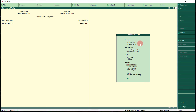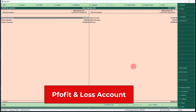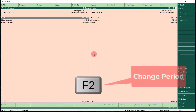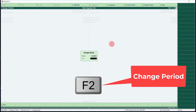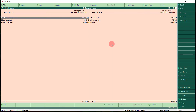In the Gateway of Tally you can see some important financial reports. The first one is the P&L account. Select the P&L account and press Enter. Before viewing the detailed P&L account, you need to change the period by pressing F2. Set the date from 1st April 2019 to 31st March 2020, then press Enter.